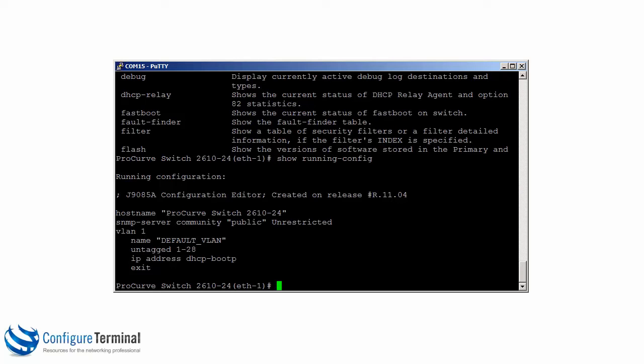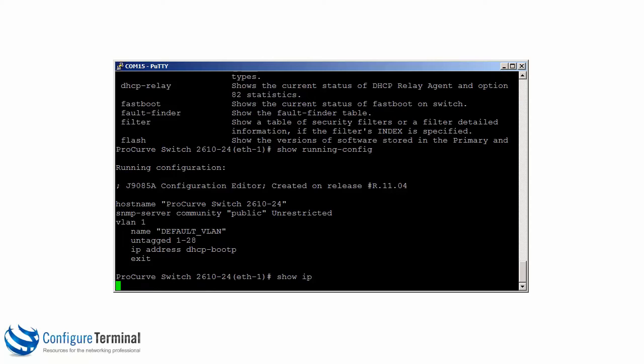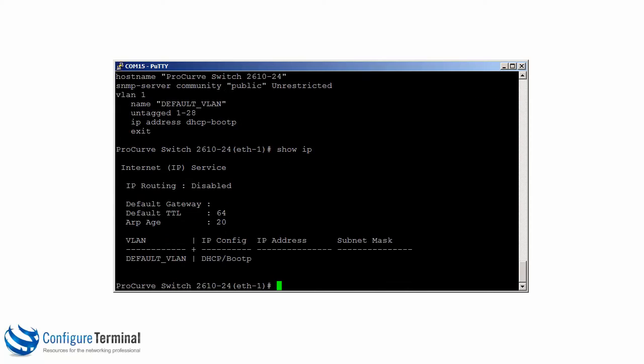If you plug an HP switch into a network with the default configuration, it will automatically send out a DHCP request for an IP address. If a DHCP server is available, it will receive an IP address. Typing 'show IP' shows that at the moment no IP address has been allocated to the switch, but be aware that DHCP is enabled by default.